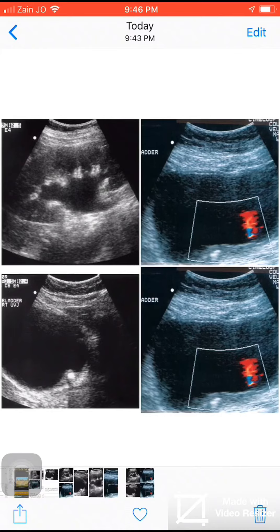As we see here, there are hydronephrotic changes involving the right kidney and the ureter. There is also an echogenic area noted on the retrovesical region on the right side with shadowing, consistent with a stone.